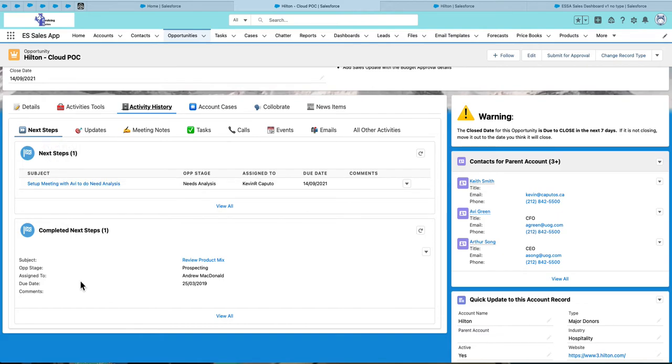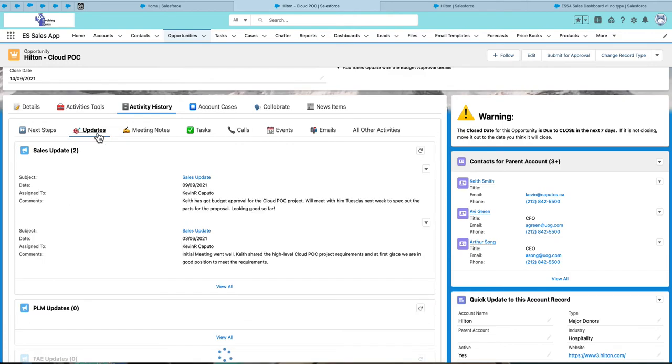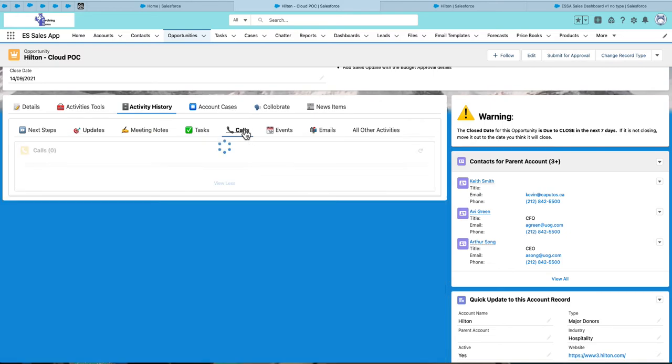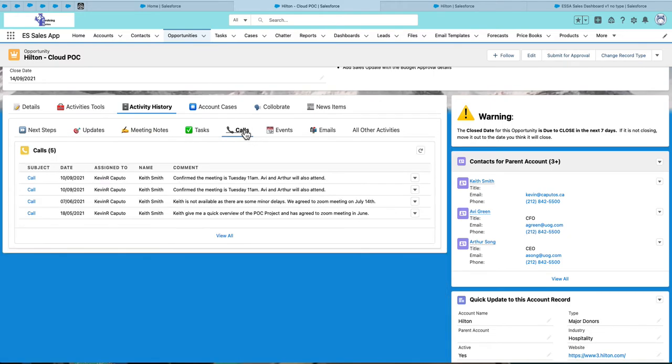These are completed next steps for this opportunity. I can see my sales updates for this opportunity. I can see meeting notes, tasks, calls, events, emails, and so on and so forth.